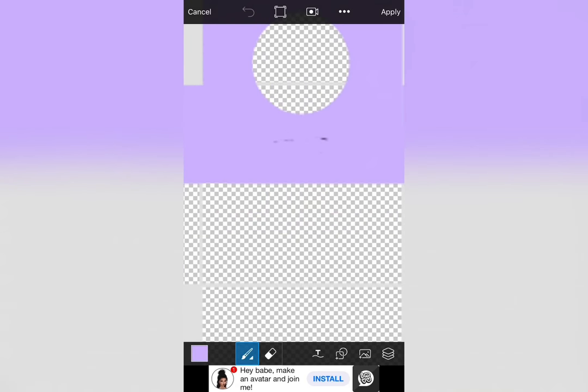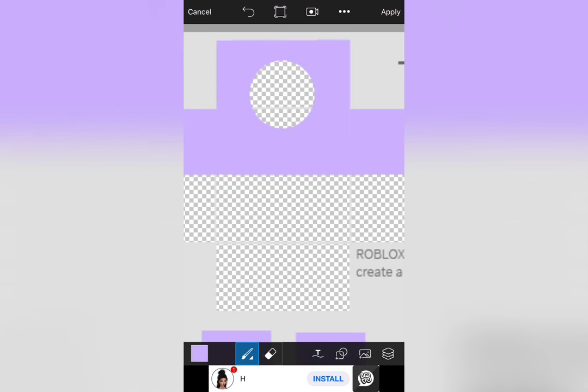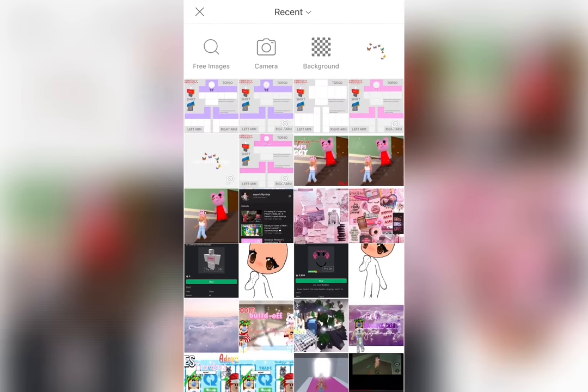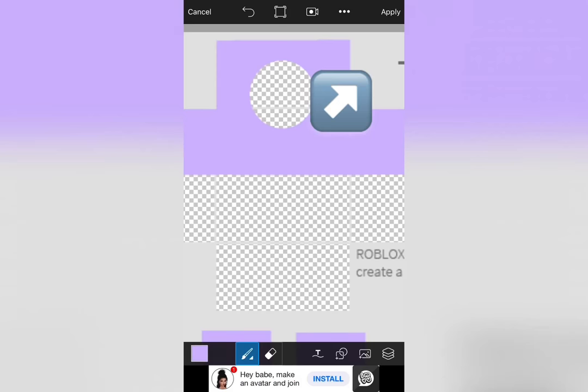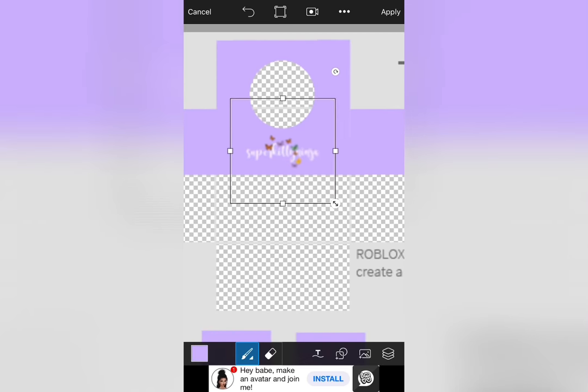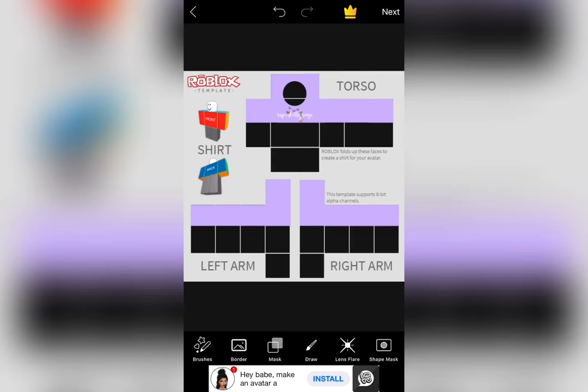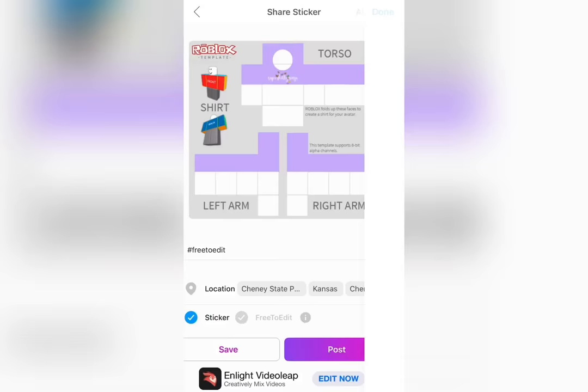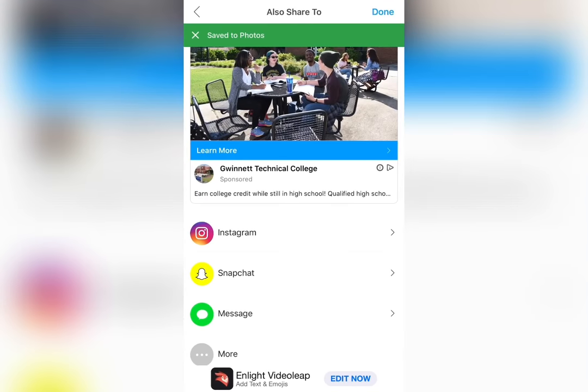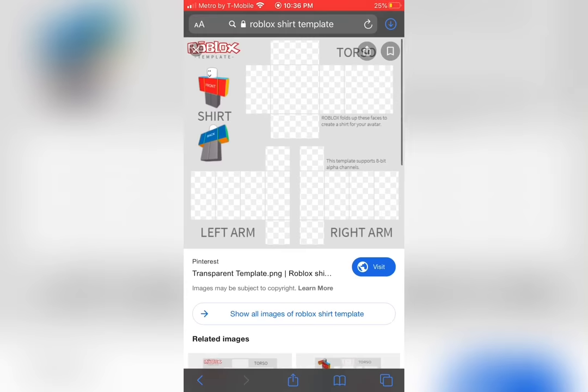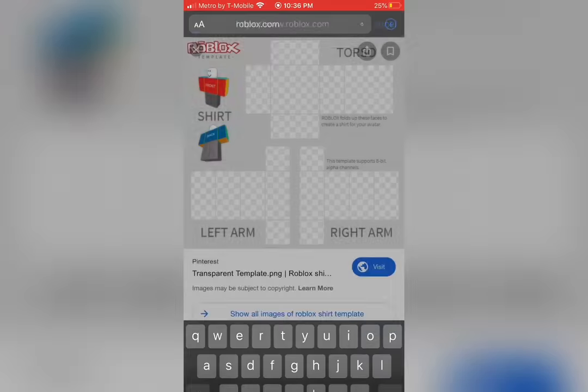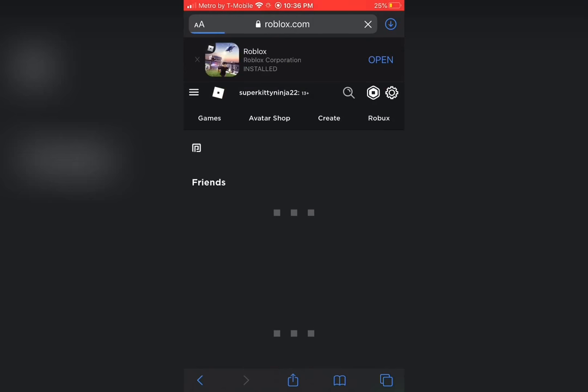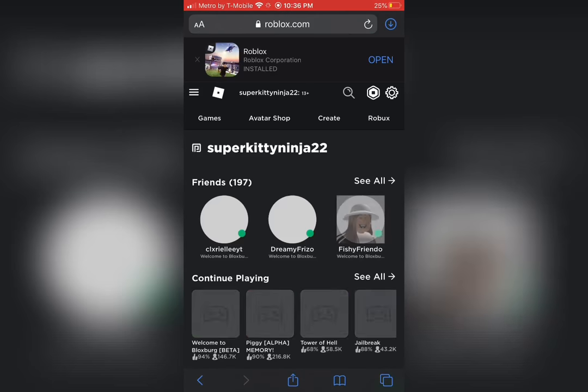To add the text, go to the bottom where the stickers are and press photo. Now, add the transparent text we just made onto the shirt. When you're happy with the final look, press apply, next and save. Once you've done those steps, go to Safari or Google and search roblox.com and log in. Make sure you don't press continue in app, press continue in browser.